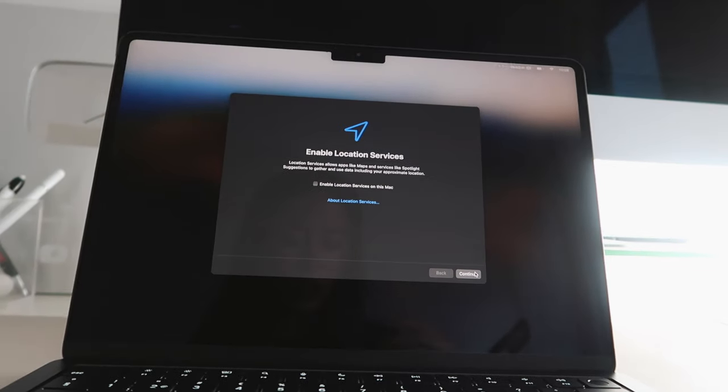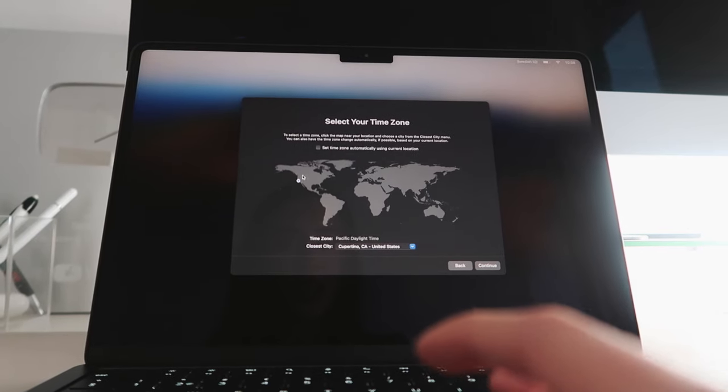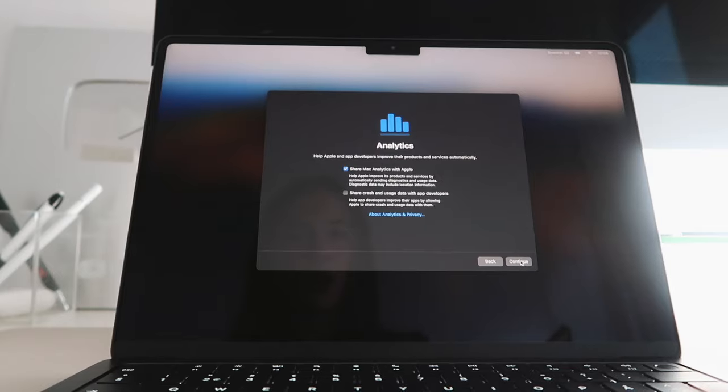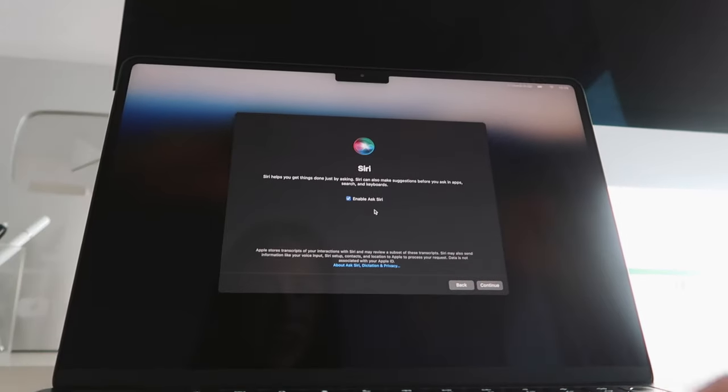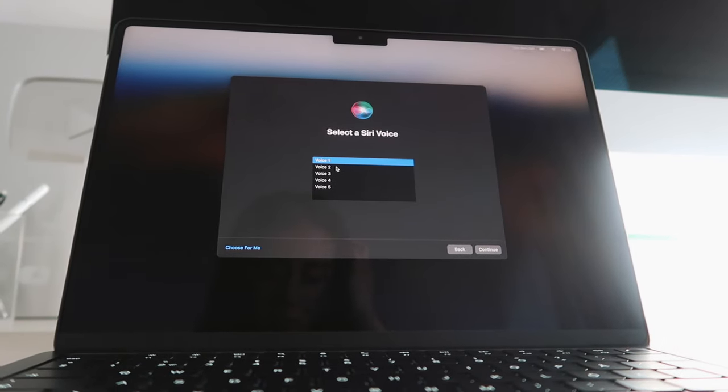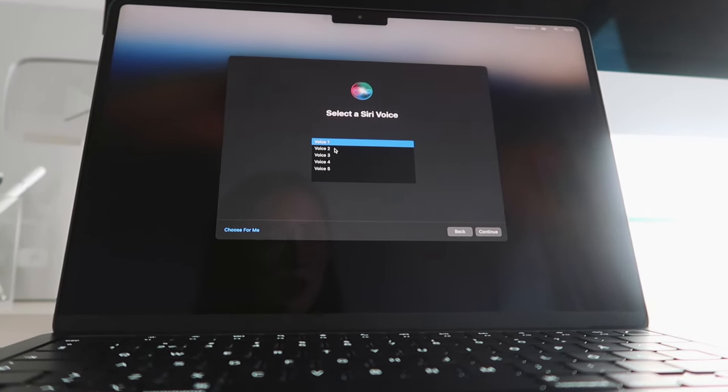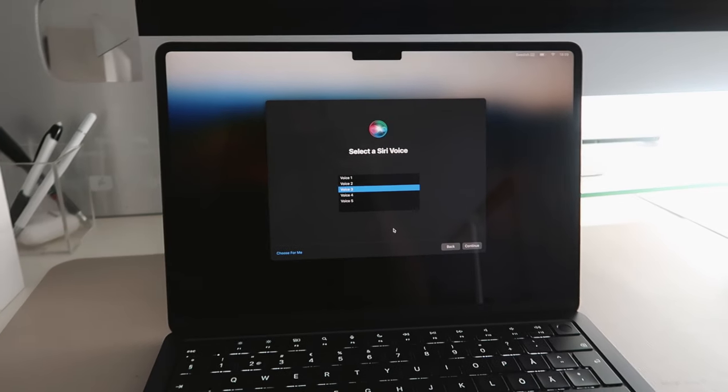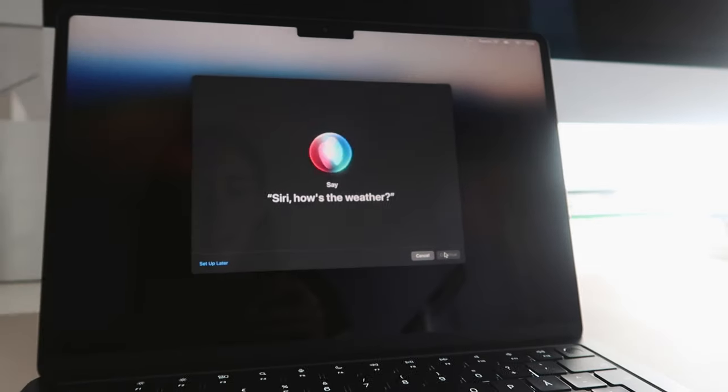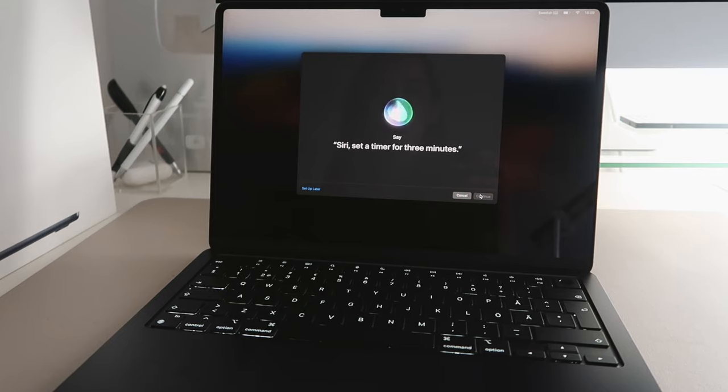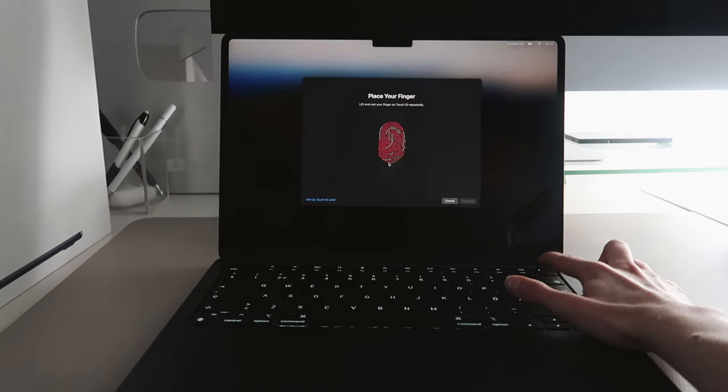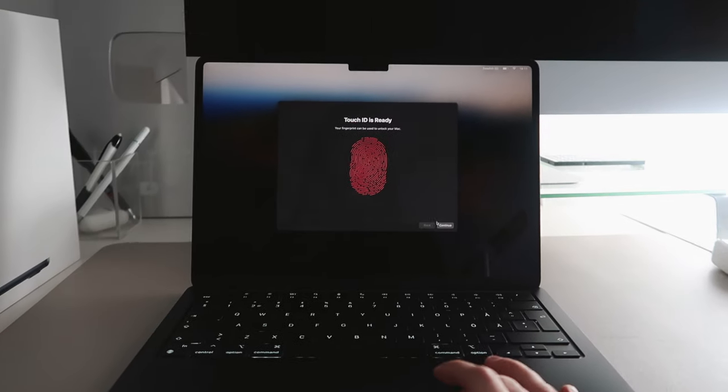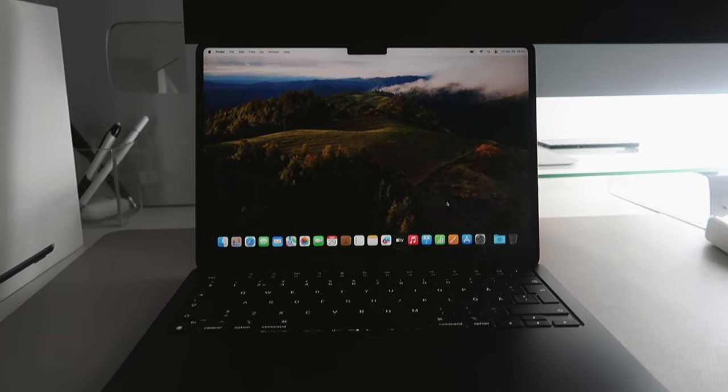And then you can enable location services like your time zone. Share analytics with Apple. Screen time, that's really nice to have. And then enable Siri. Choose the voice you'd like me to use. I didn't know Siri had a male voice—I thought it was only one voice. Hi, I'm Siri. That does not sound like Siri to me. Siri, how's the weather? Hey Siri, send a message. Siri, set a timer for three minutes. And then you can set up Touch ID. Touch ID is ready.